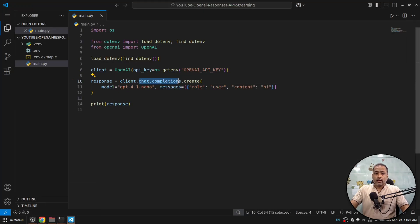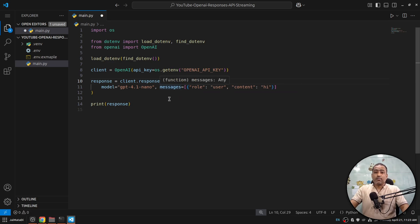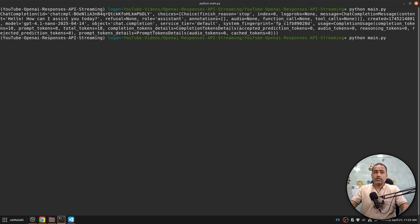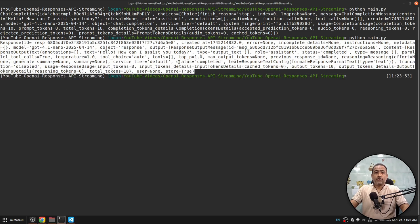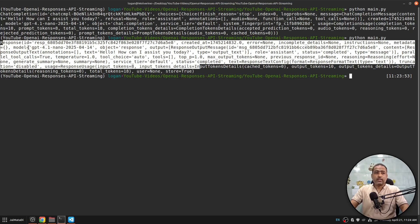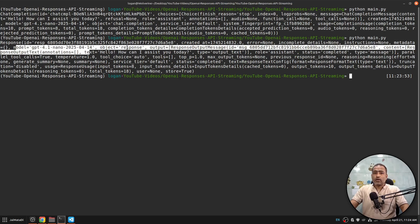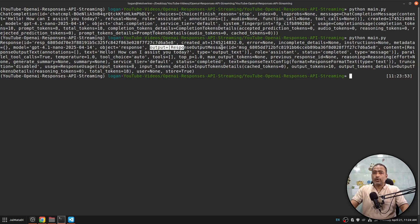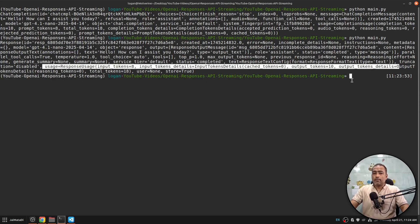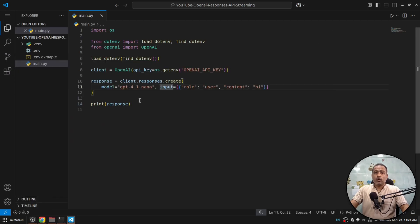Since we're working with the Responses API, I'll replace this with response.create. Now response.create doesn't take 'messages', it takes 'input'. Let's test if this works. You can see that instead of a chat completion we now get a Response object — it has things like the id, instructions, metadata, the model used, and under output it has a response output message containing the text, and usage down at the bottom.